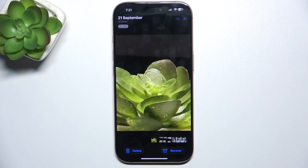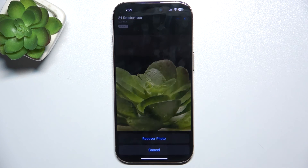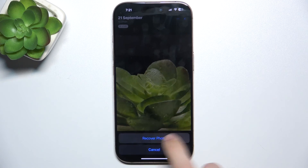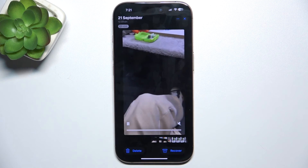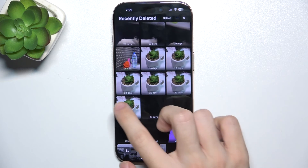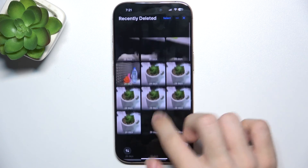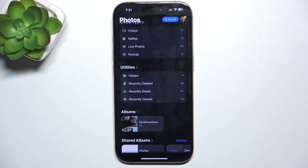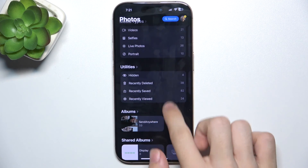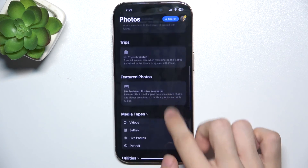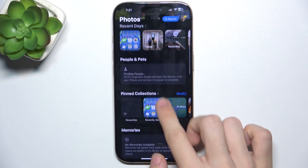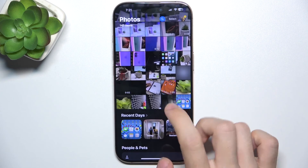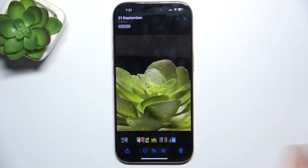You can also click on recover, then recover photo, and now the photo is recovered to your gallery. Let's see it — it's here.